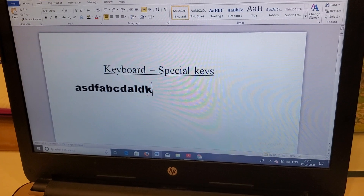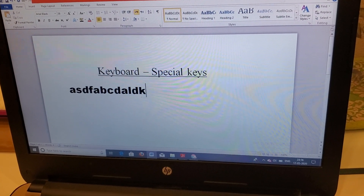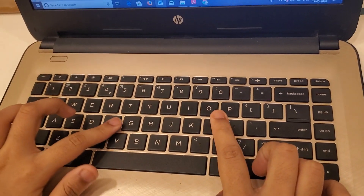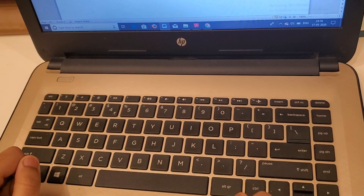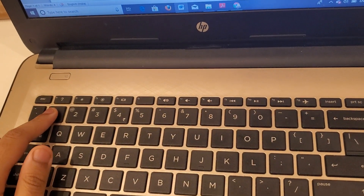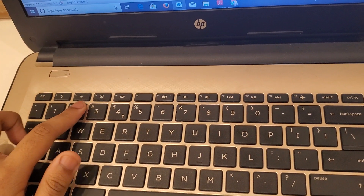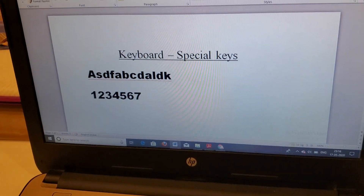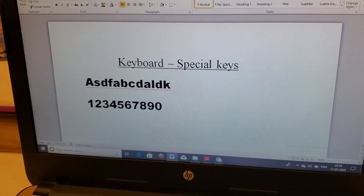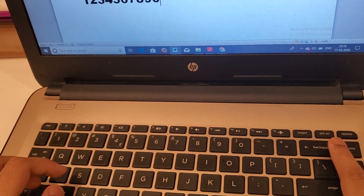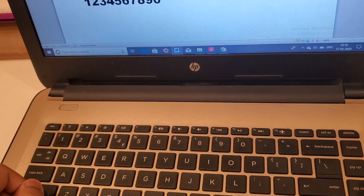The number of alphabet keys is 26, from A to Z. The second type of keys is number keys, which are above the alphabet keys. You can see 0 to 9 — a total of 10 buttons — and when you press them, the numbers come on the screen. These keys are placed in order, so there is no problem using them.